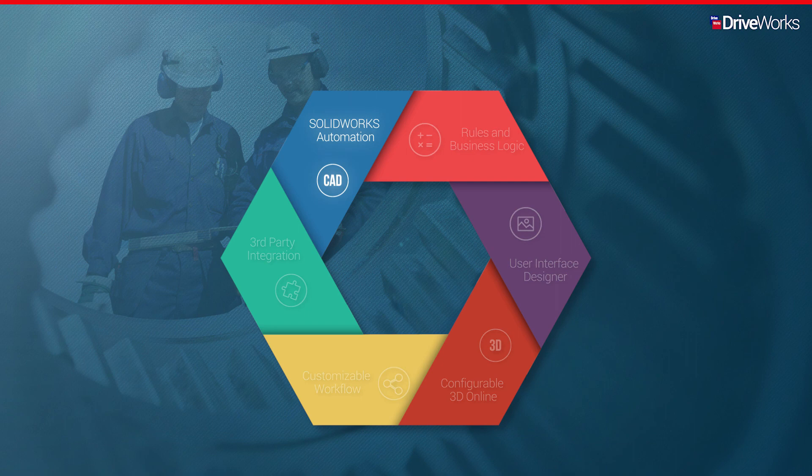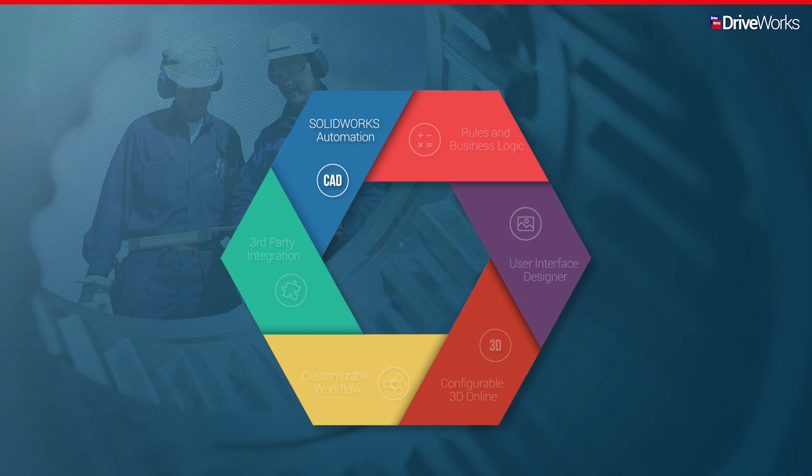With an order placed, automate the creation of the manufacturing CAD data to quickly go from custom order to custom product.